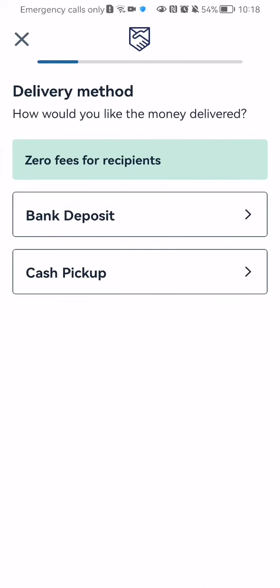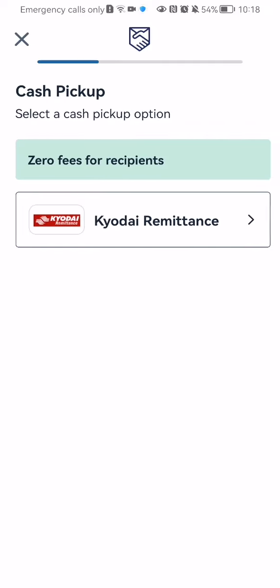After that you can just select the delivery method here like bank deposit or cash pickup. You can select either one of these.